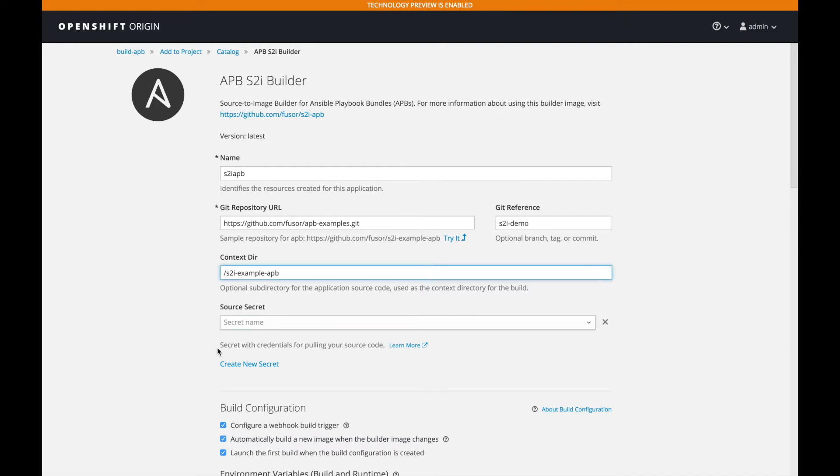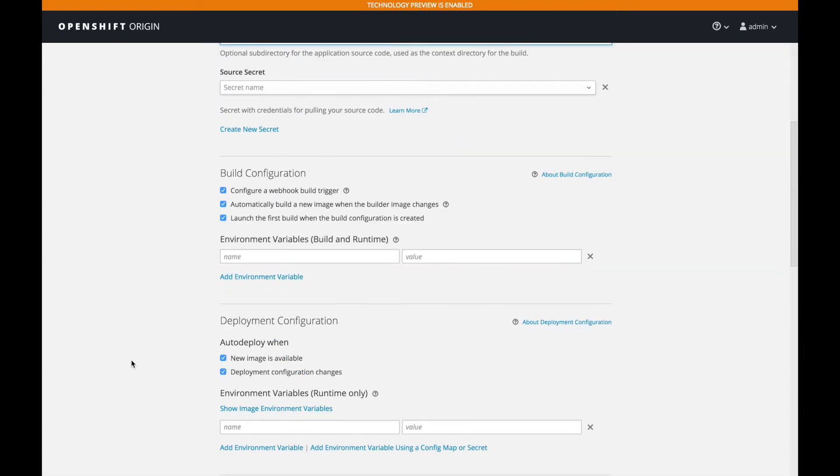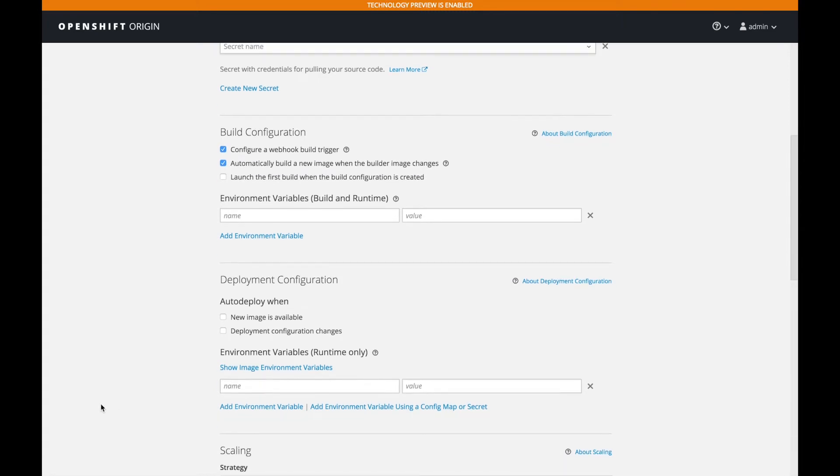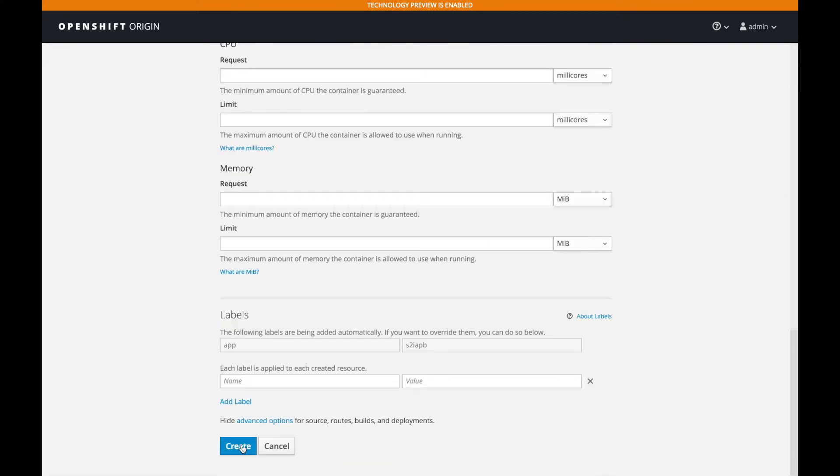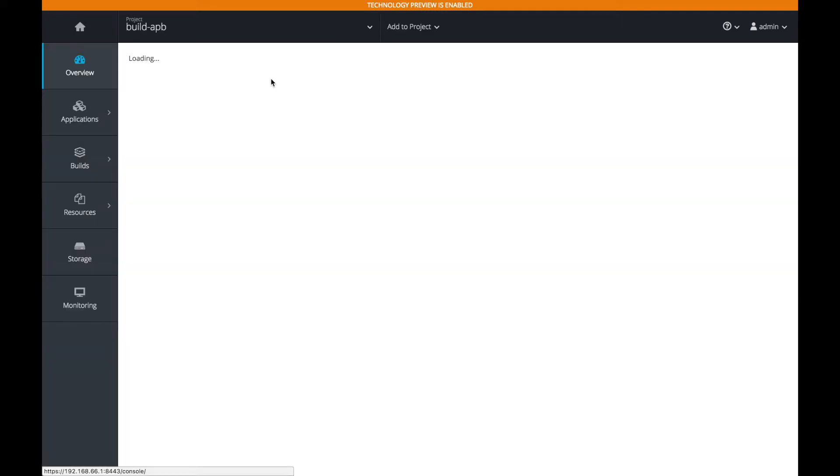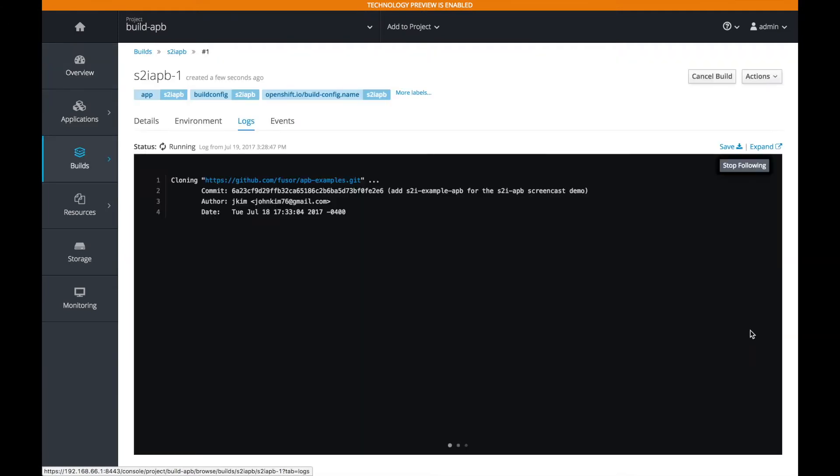And because we want this build to just build and not launch, we're going to unselect a couple of the options as you see. And we're going to go ahead and create the build. Now if we go to the project, we can see the build happening. And if we view the logs, we can see the details of what's going on.